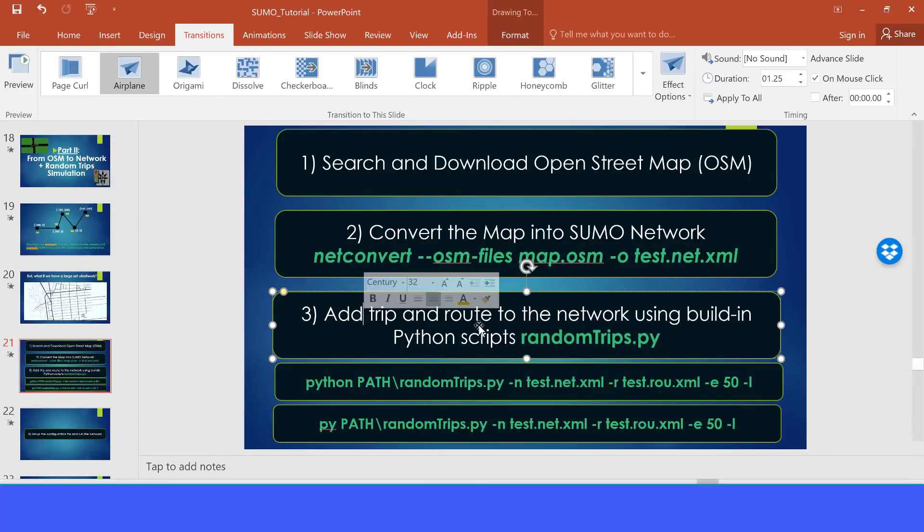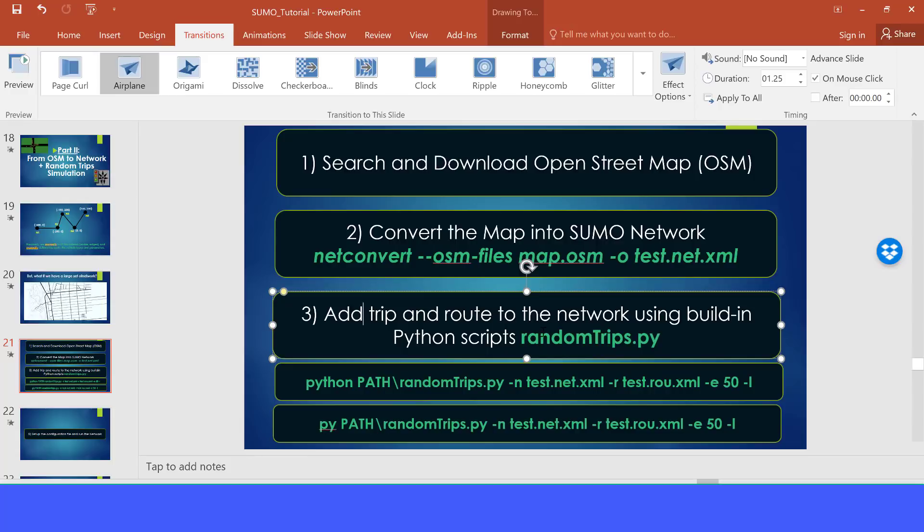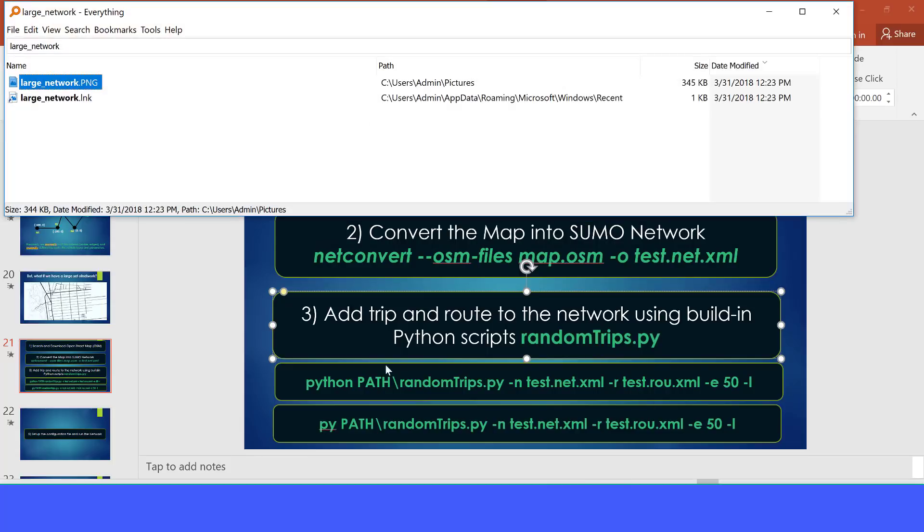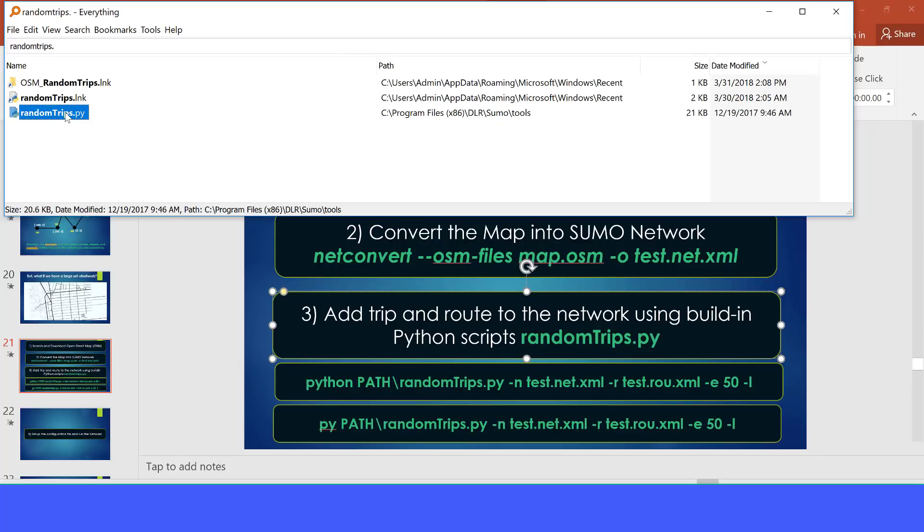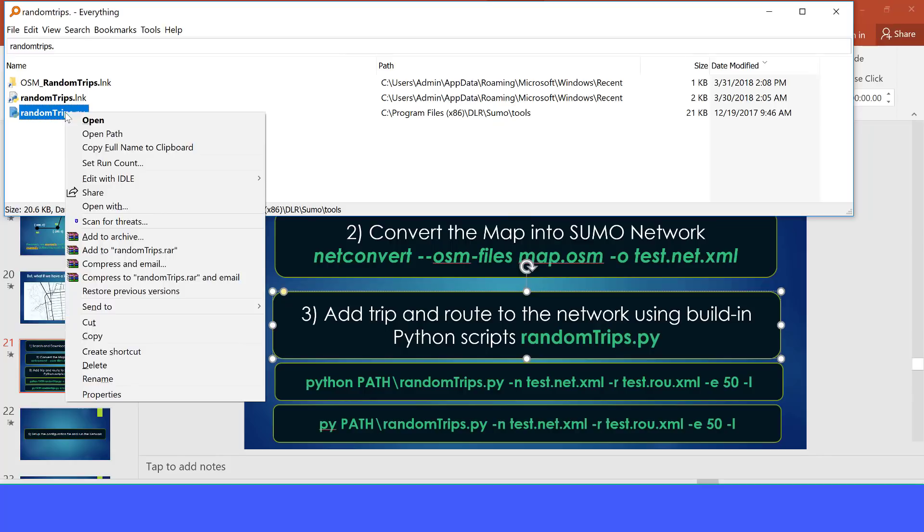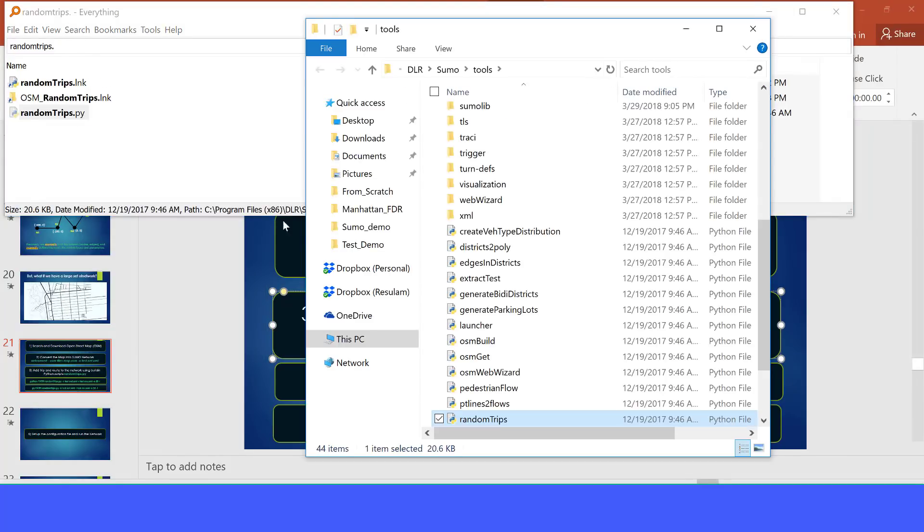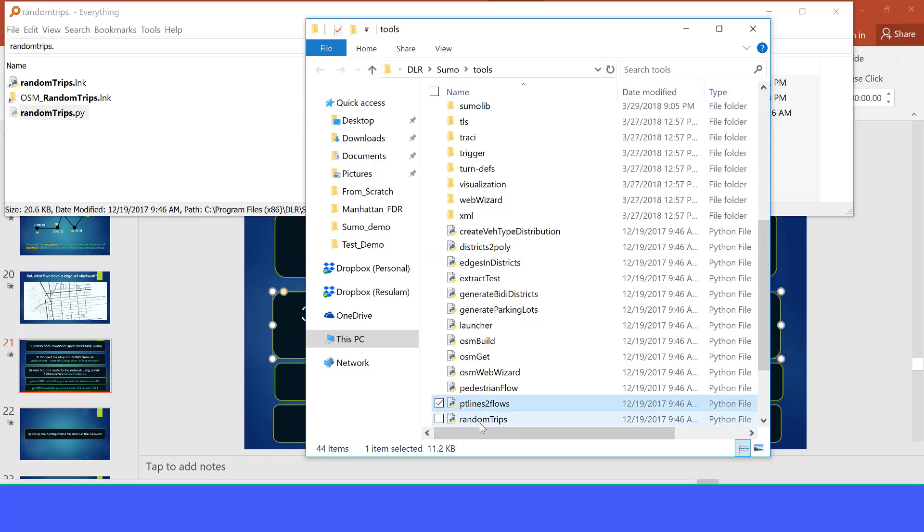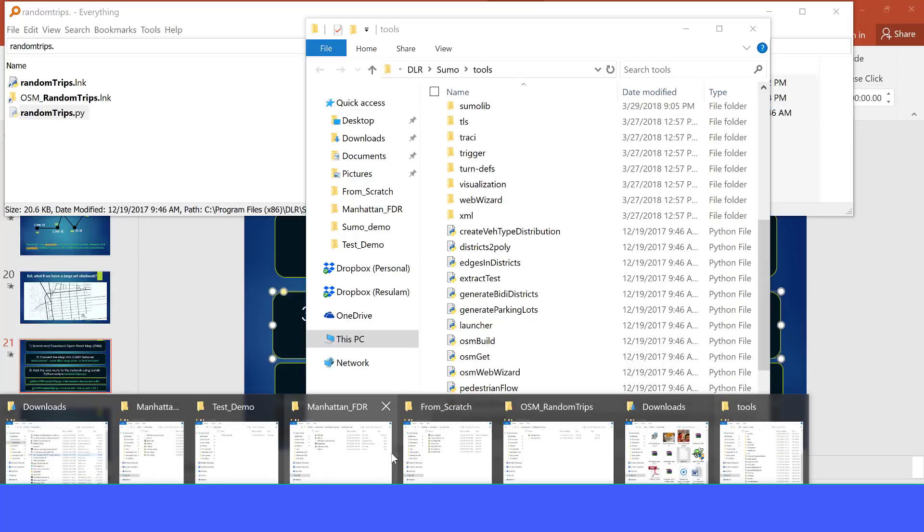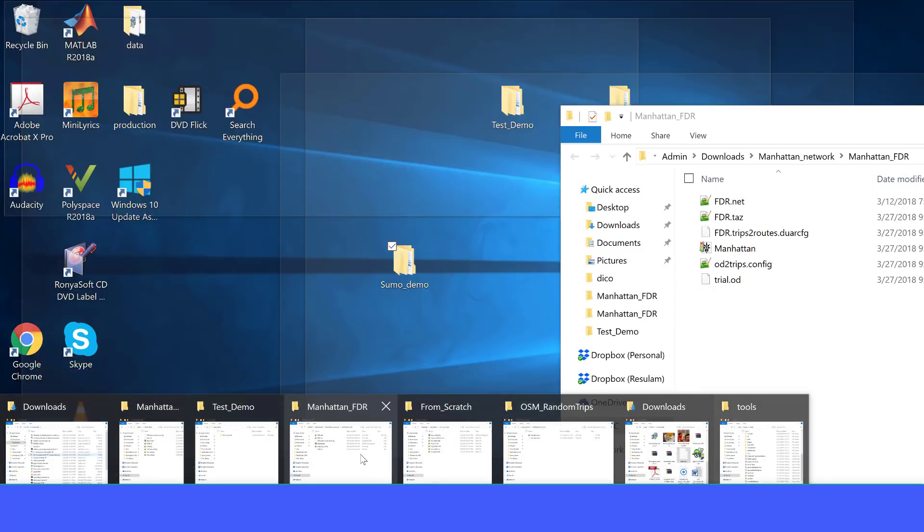Now let's move to the next step. The next step is to add trips and route to the network using the built-in command randomtrips.py. Let's search the random trip script. This is the random trip script we want to use. Let's open the path where it is. It's in Sumo directory tools. So you go to program files, DLR, Sumo, tools. You can find the random trips script that we want to use.